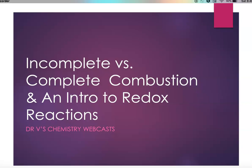Hi, and welcome to Dr. V's chemistry webcast. In this webcast, we're going to discuss two brief topics: we're going to compare incomplete and complete combustion, and talk briefly about redox reactions.